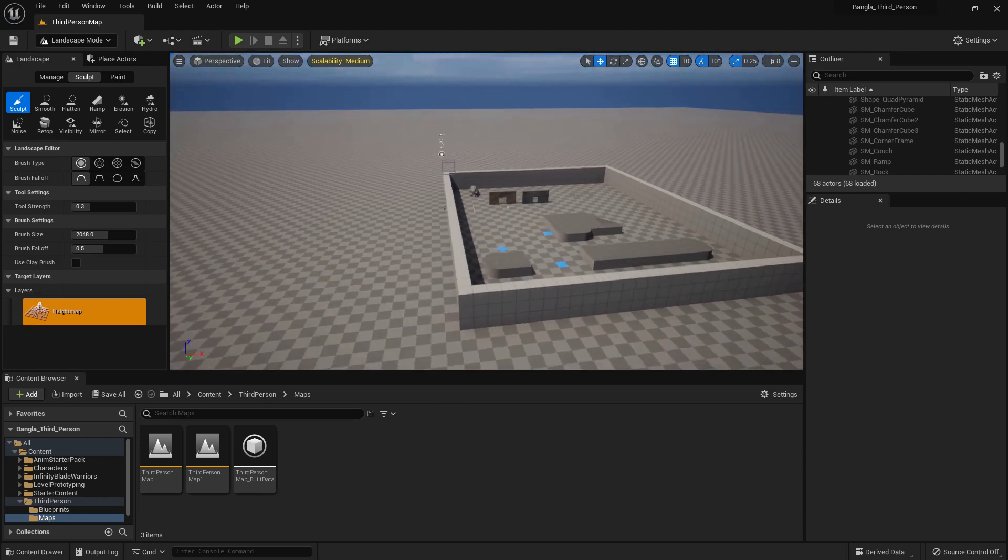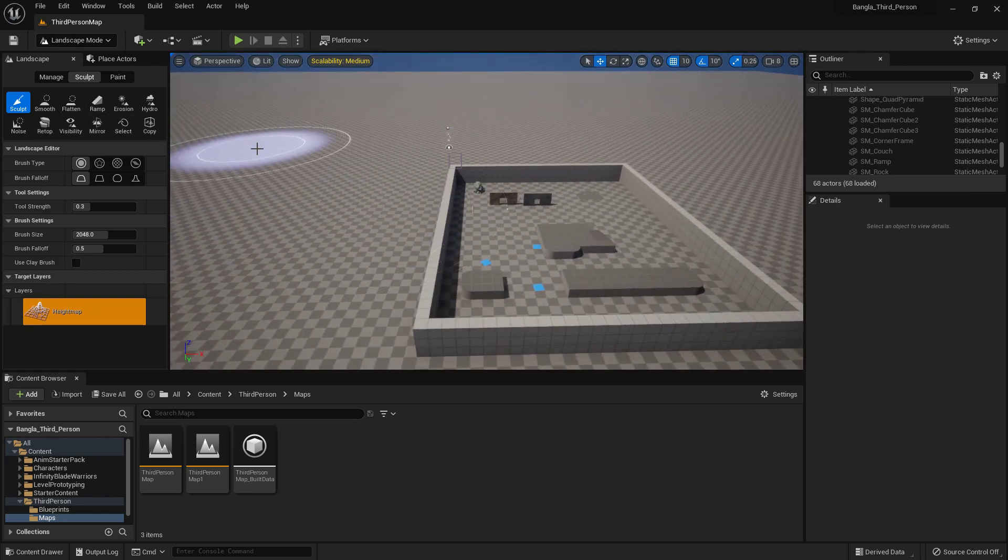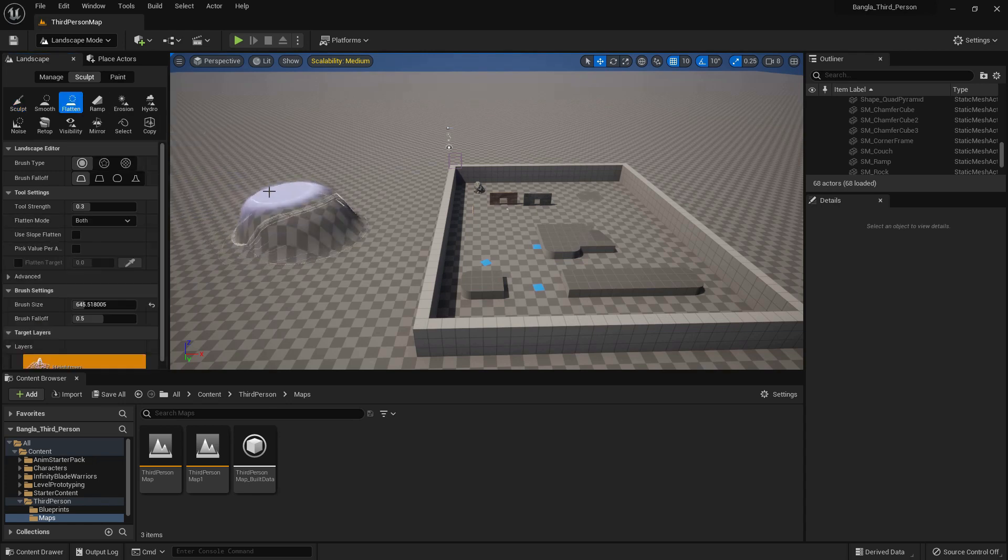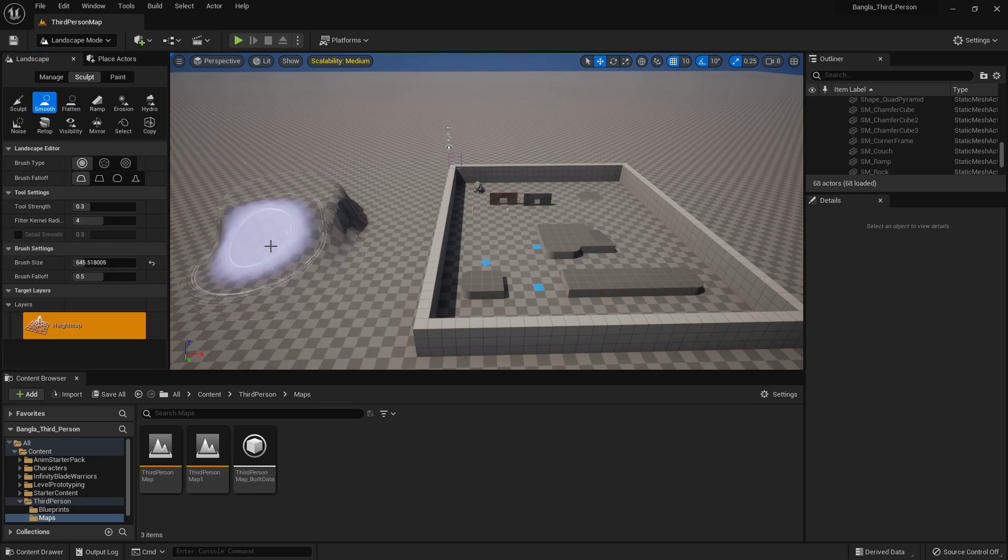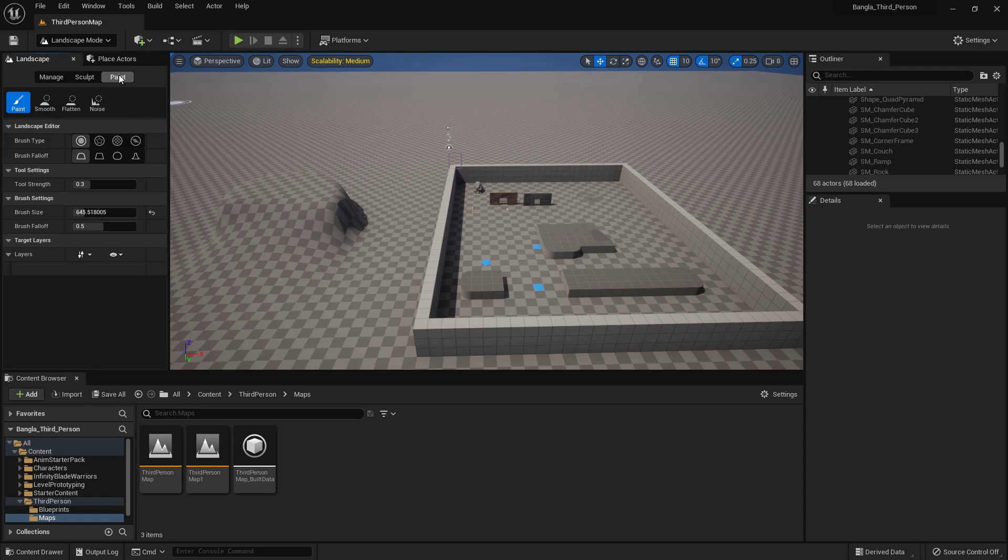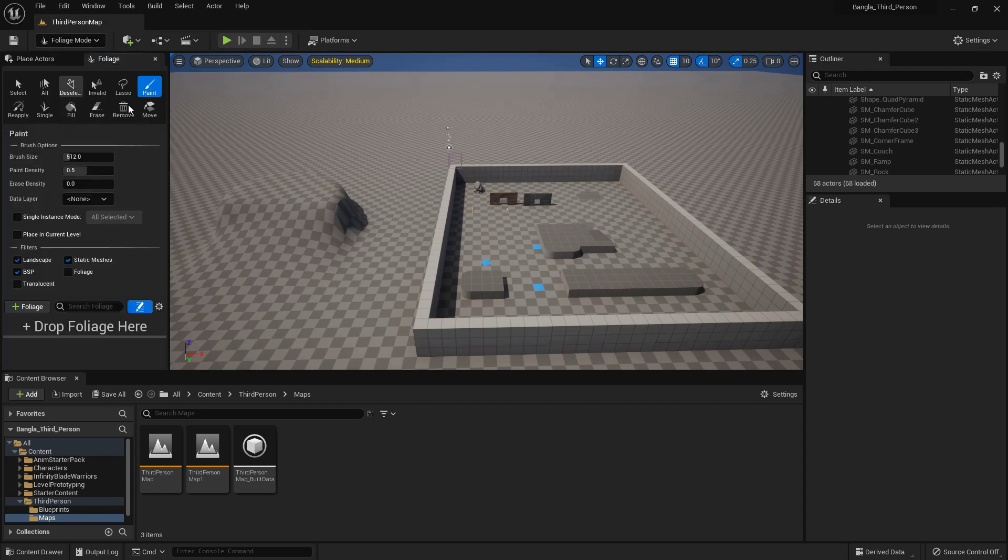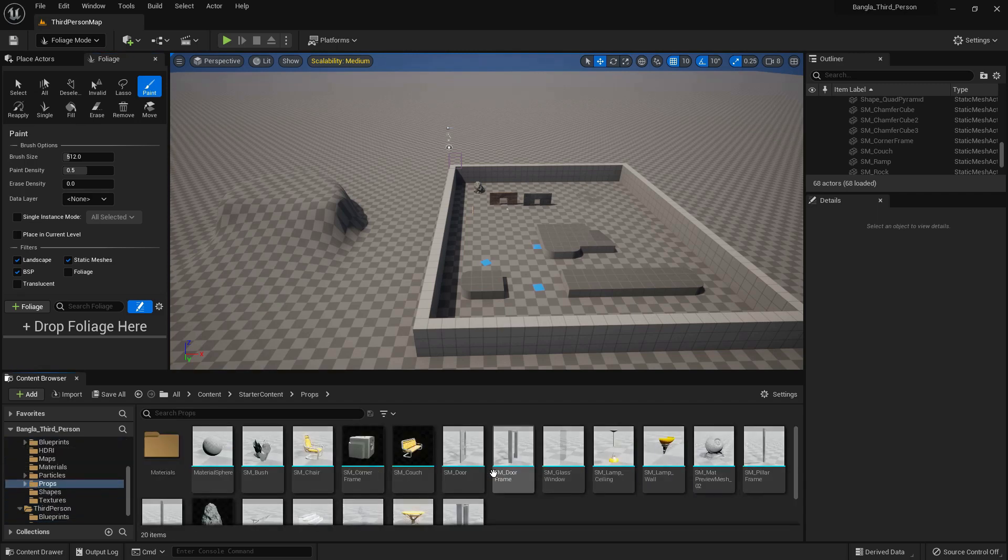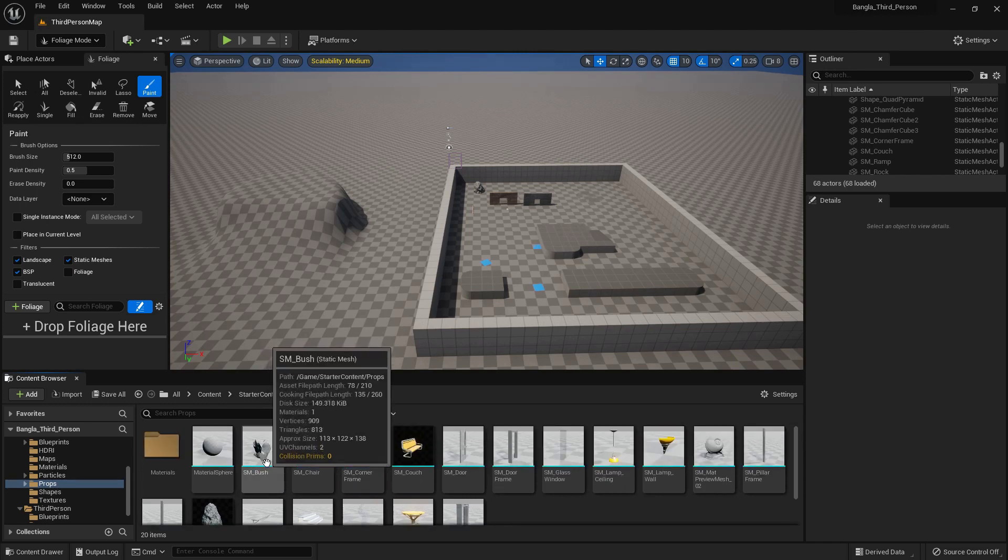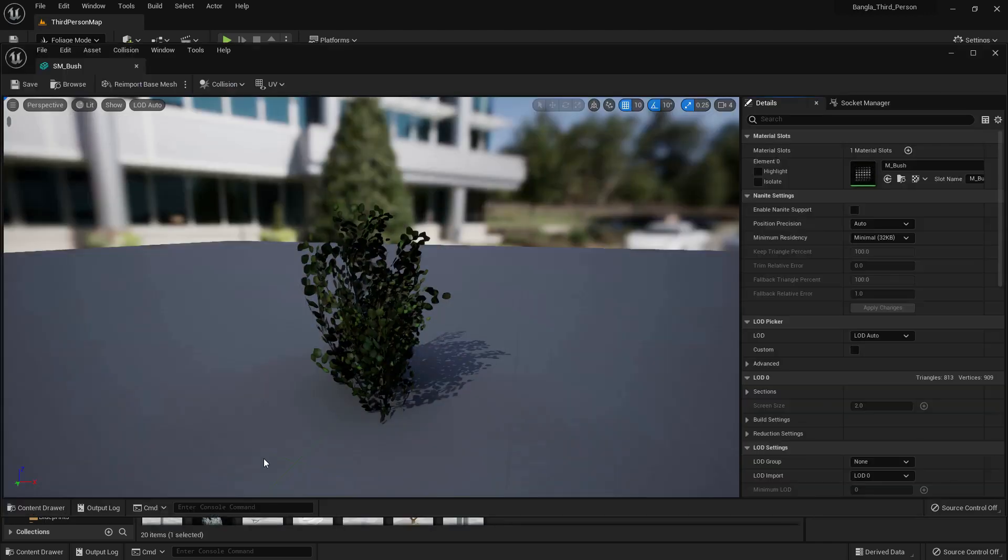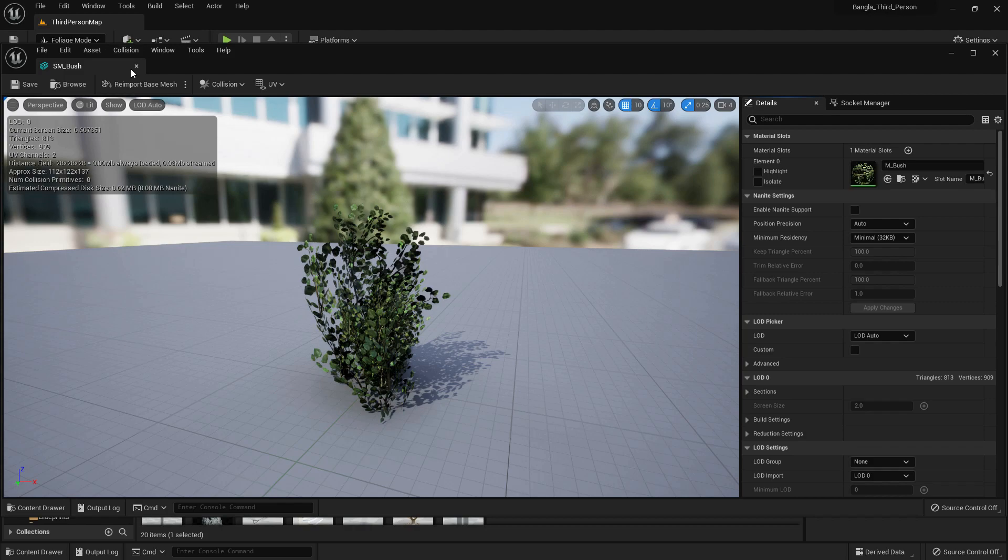This is the landscape. We can sculpt it, modify it, add trees, add roads, whatever we prefer. There is flatten, so we can flatten it. We can smooth our landscape and paint it. I will show the landscape functions in detail. Now for foliage, our level needs to add many grass, rocks, and objects like that. If we add it manually it will take a lot of time, so we can add it like painting.